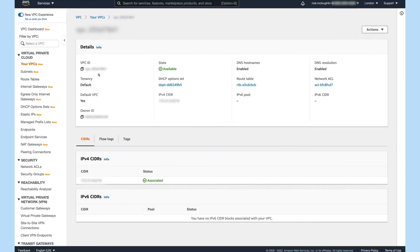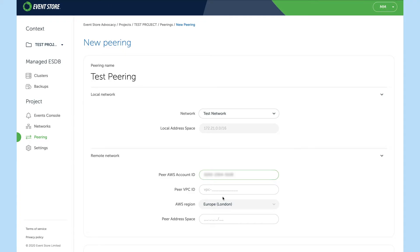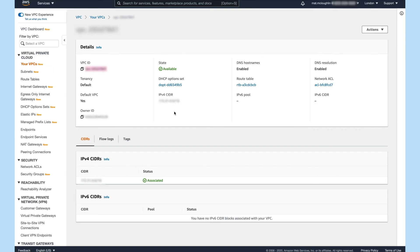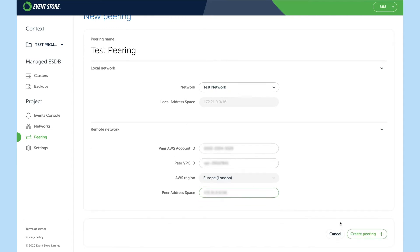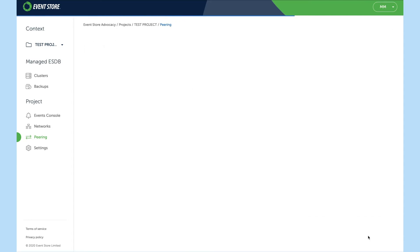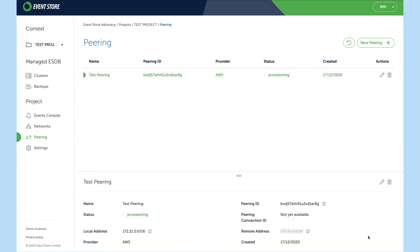The VPC ID and finally the peer address space. And then create a peering.